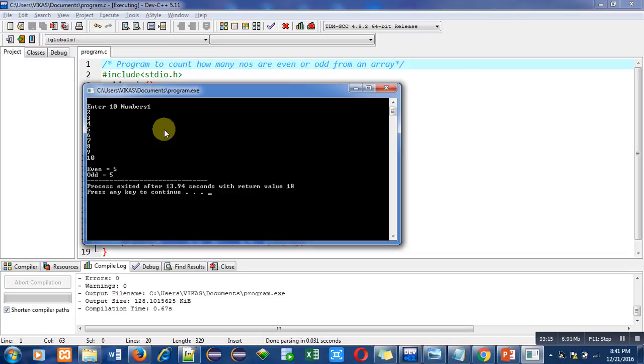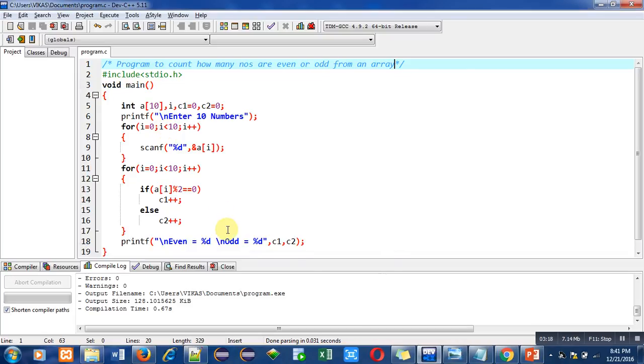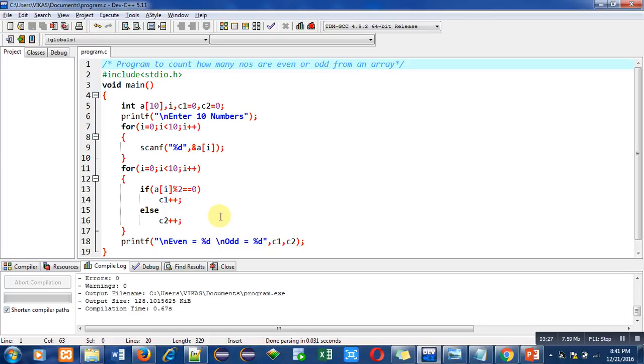So with the help of first loop, I have read 10 values from the console. And with the help of second loop, I have counted how many numbers are even and how many numbers are odd. So you can also implement this program on your laptop or desktop.